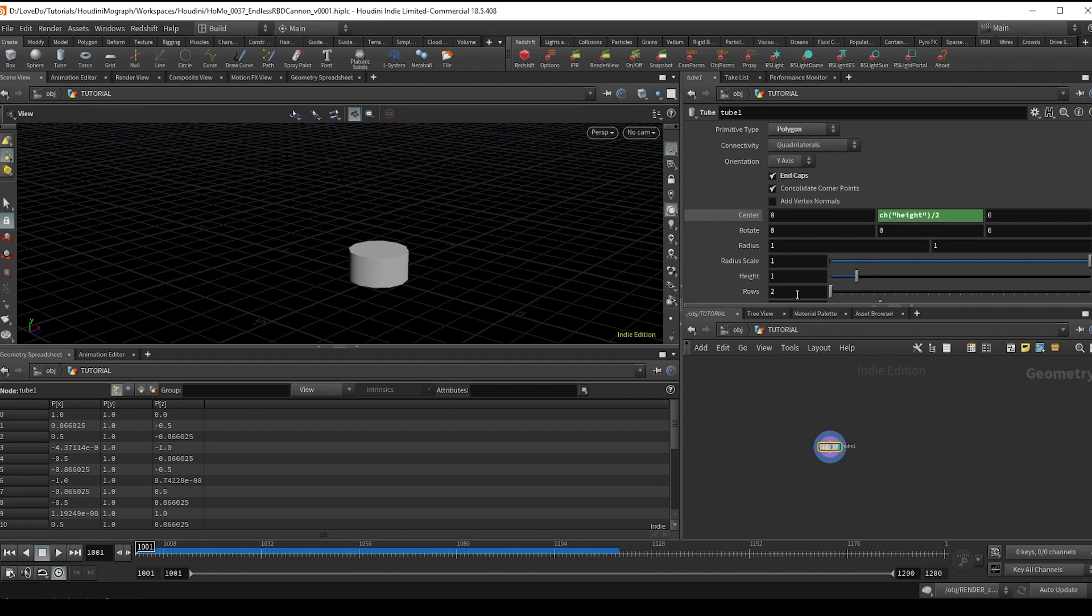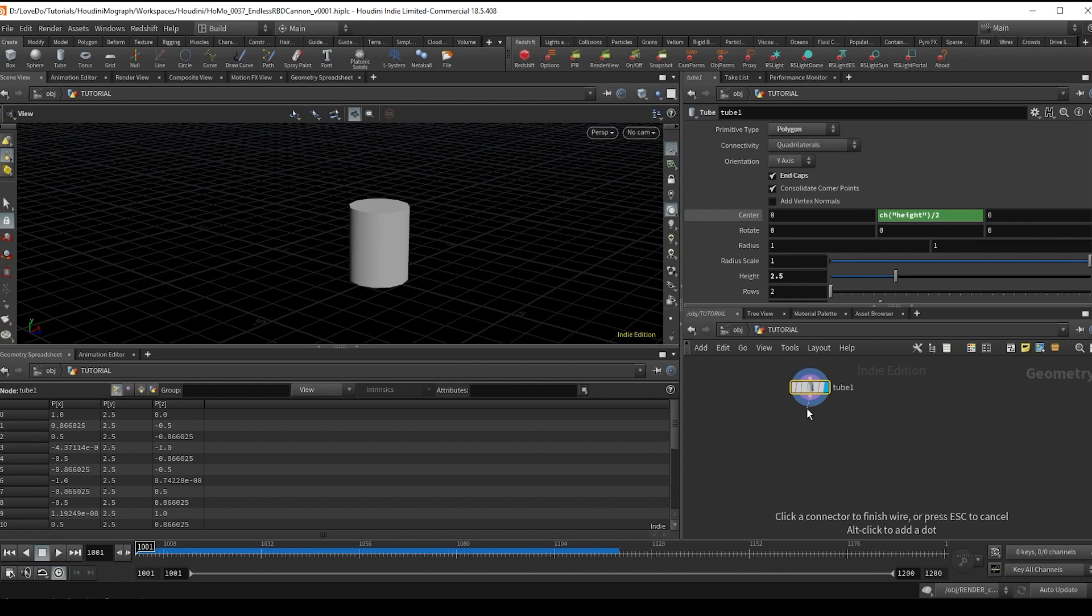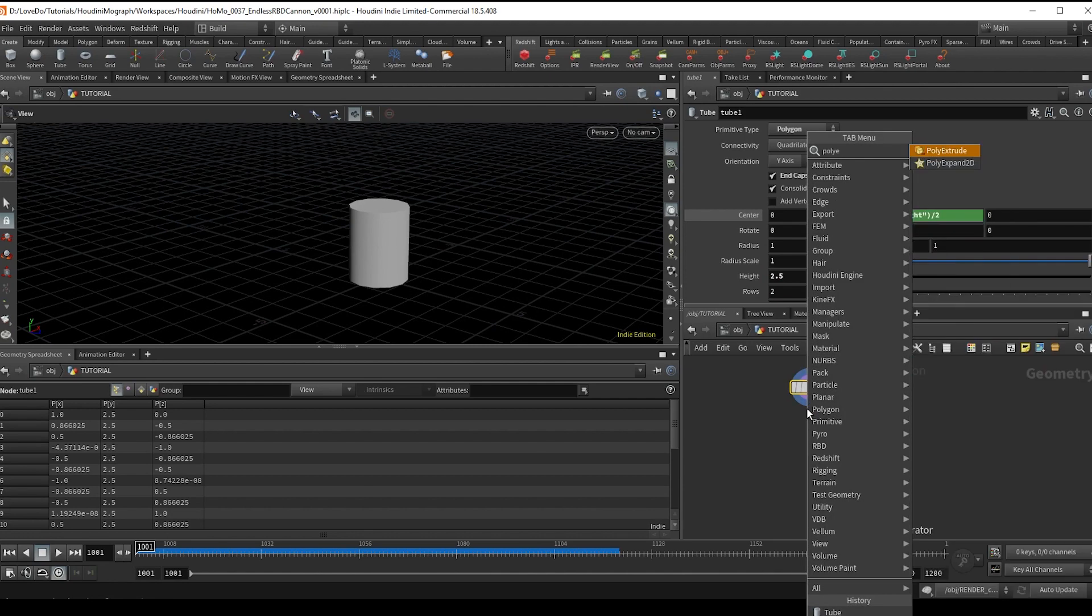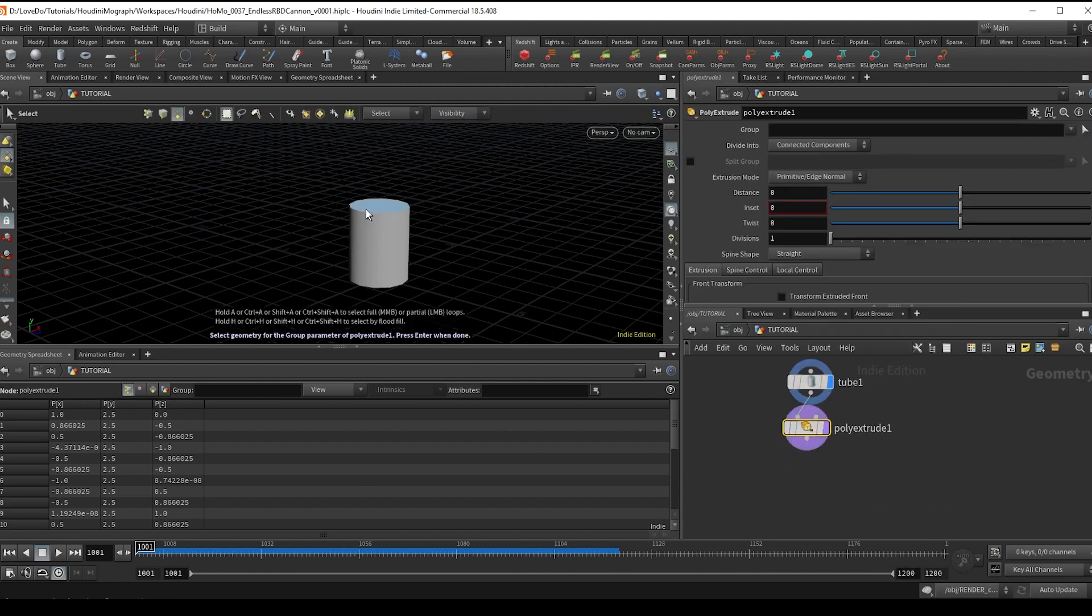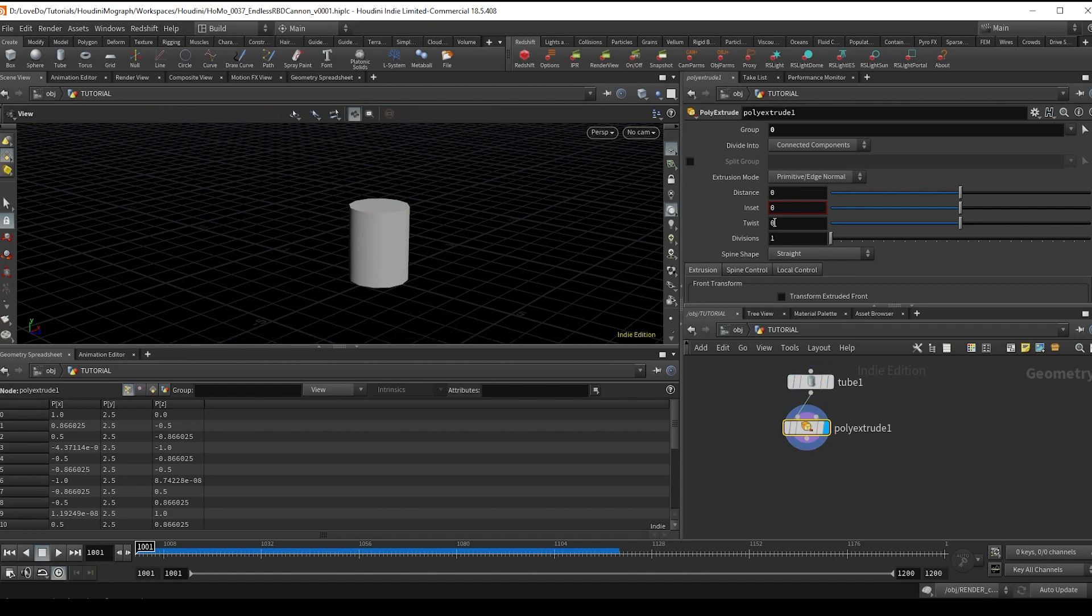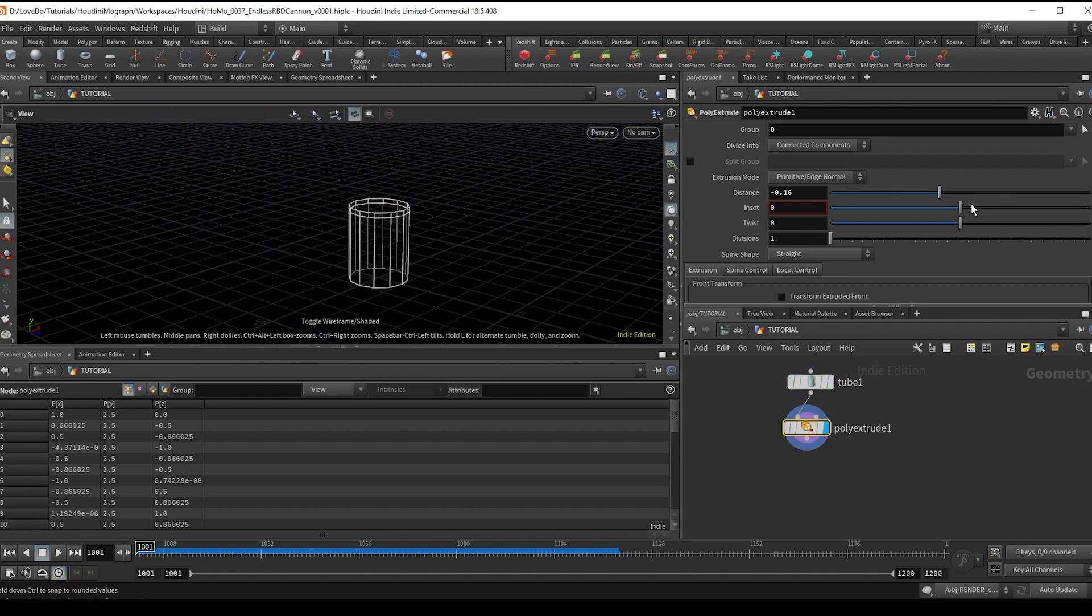And now make a poly extrude and select this top face in the group. And now bring the distance down and inset it a bit as a point for where we will be emitting items.